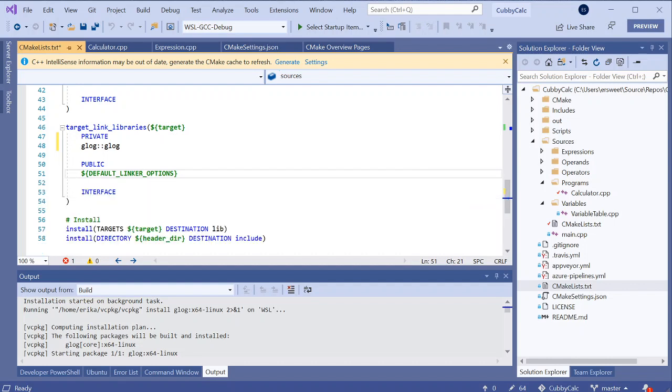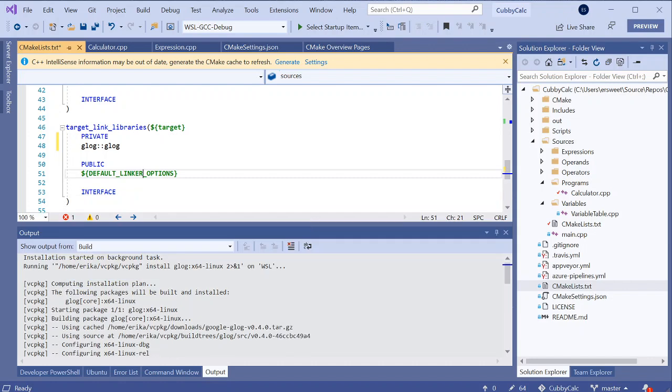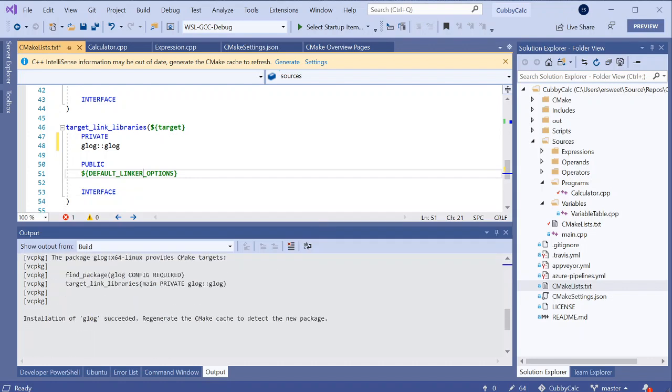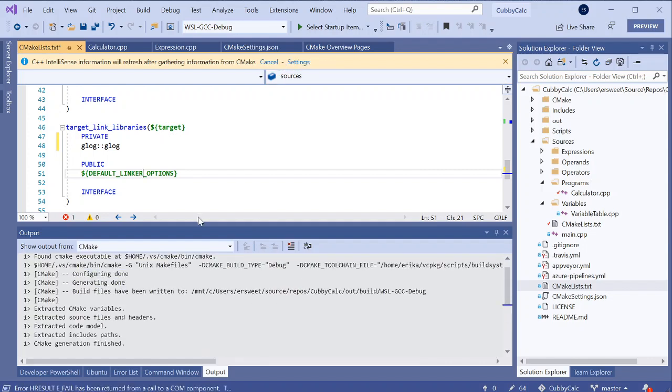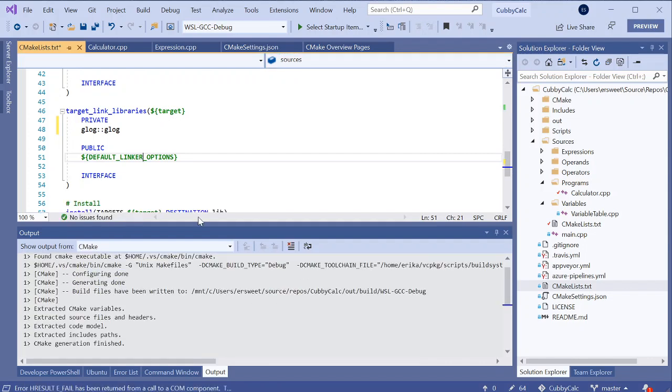It looks like this has been done for a while. It's telling me glog installation of glog has succeeded. Regenerate the CMake cache to detect the new package. That's why I've been getting this gold bar up here, so I can regenerate the cache and I should be good to go.